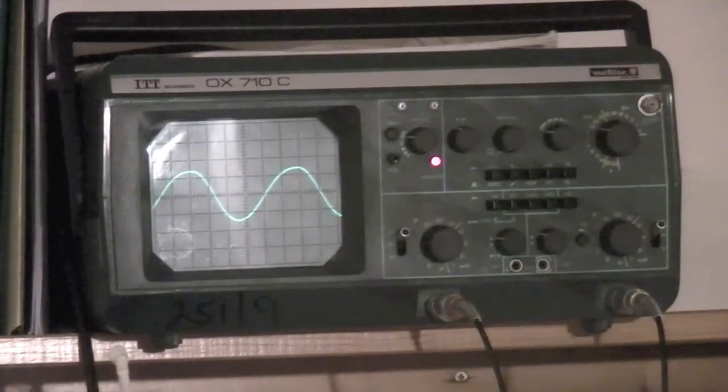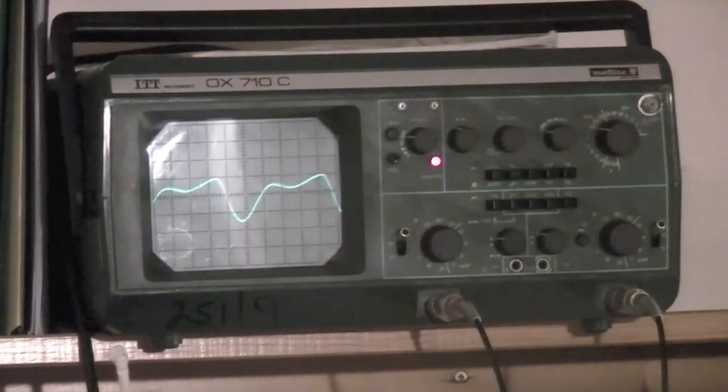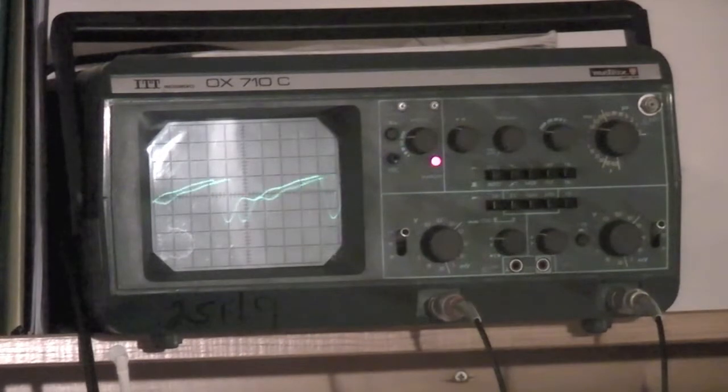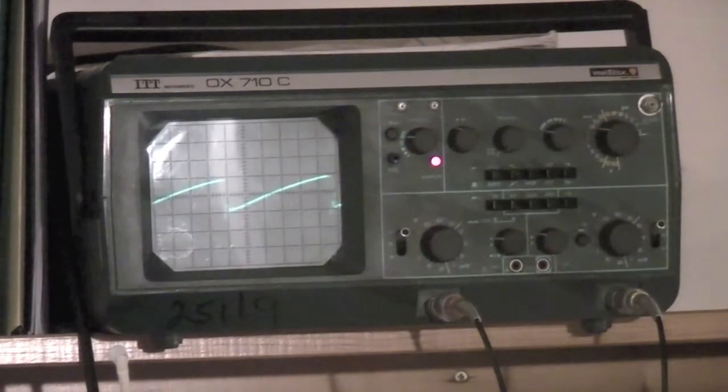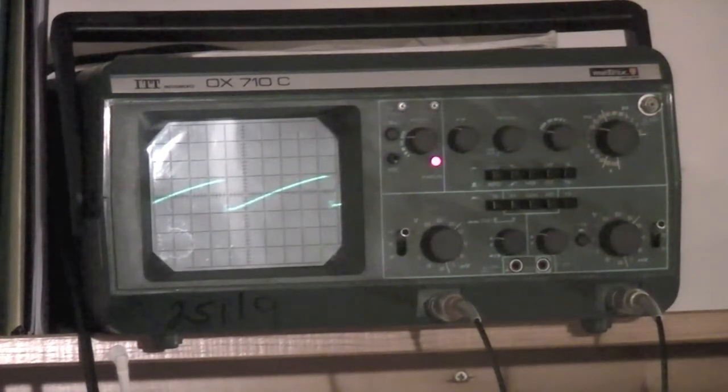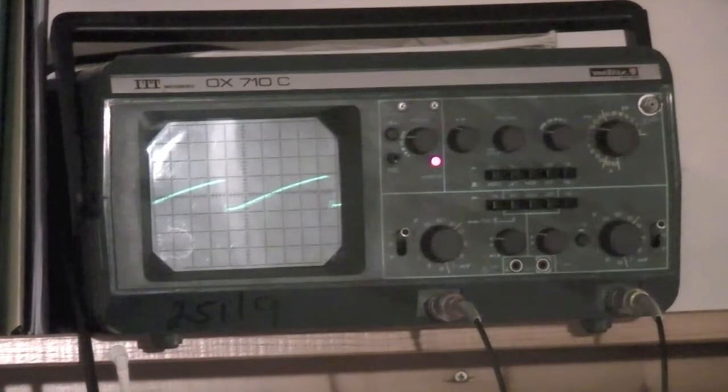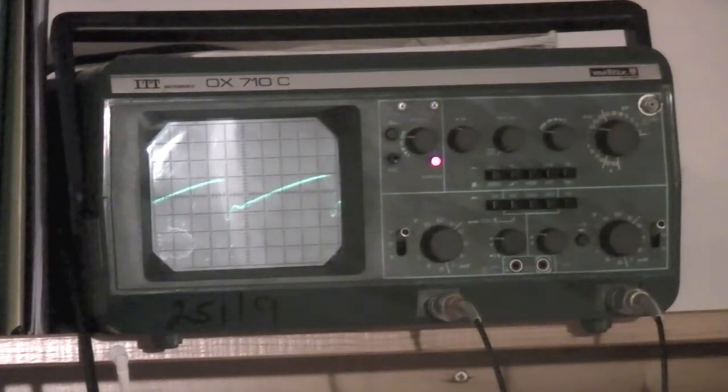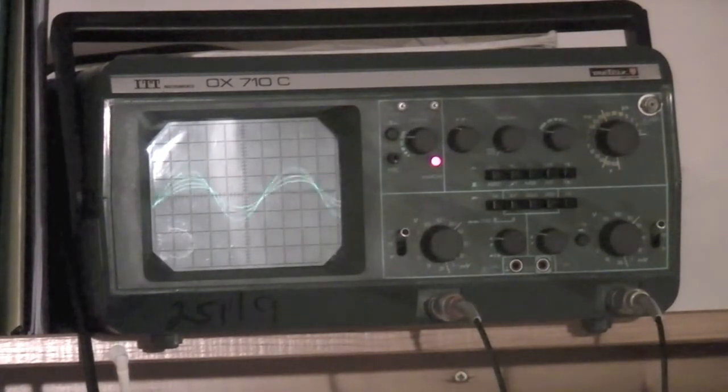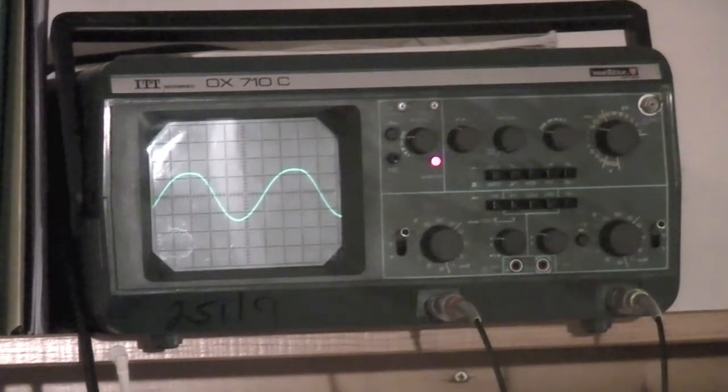It's actually generating a sawtooth wave, but I've got the filter set up. Oh there we go, you can just about see the sawtooth there. But yeah, that's roughly a sine wave.